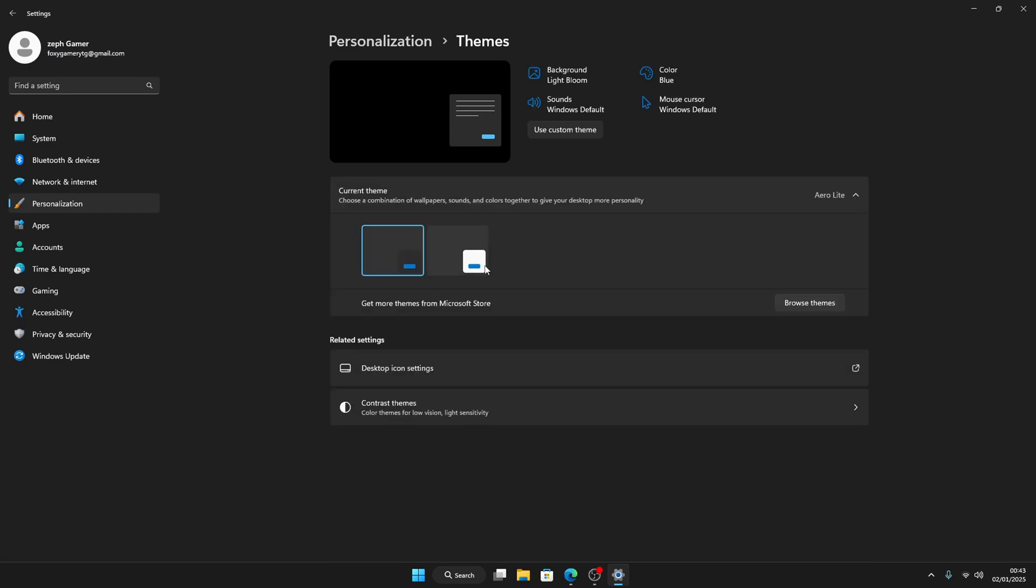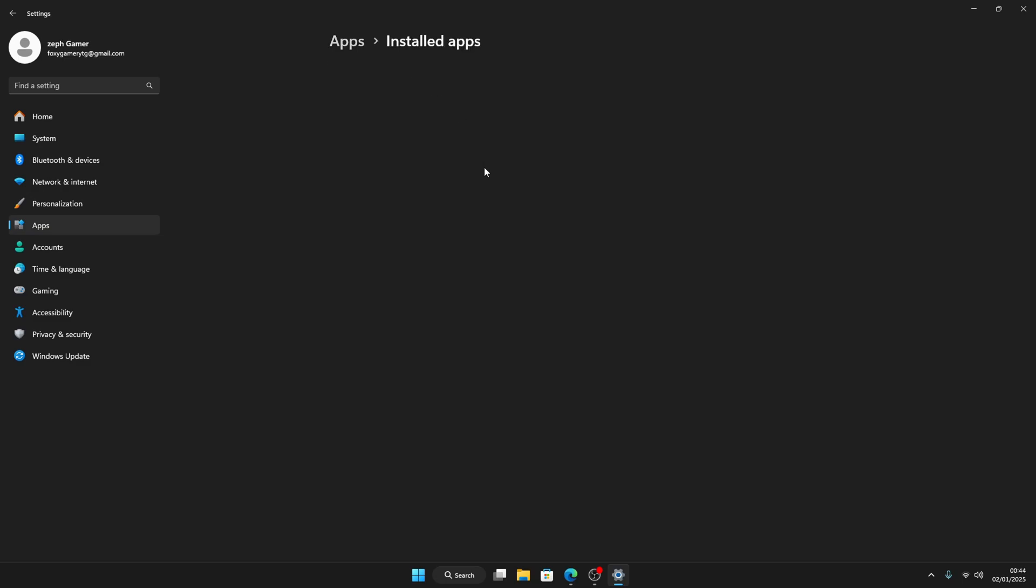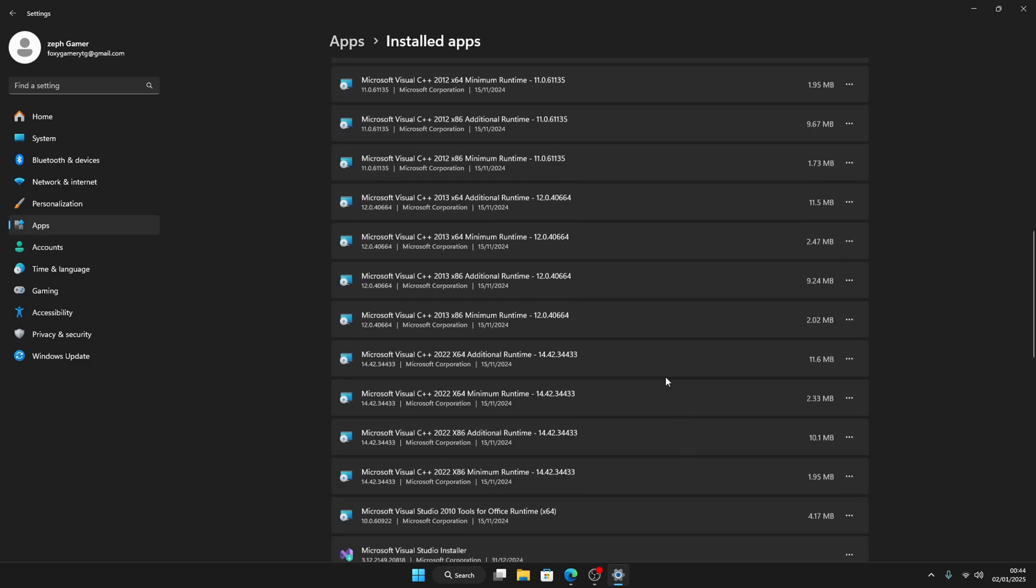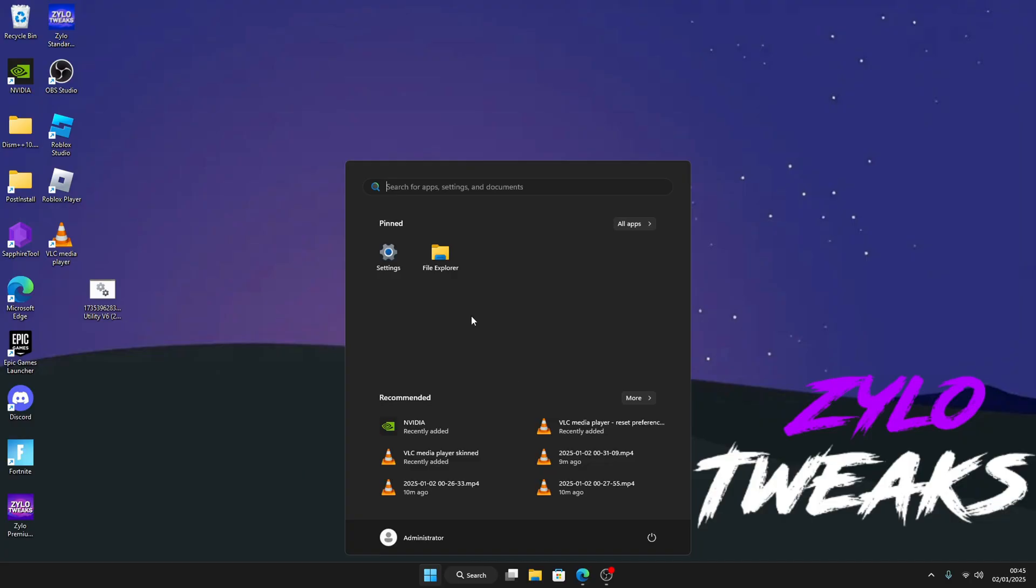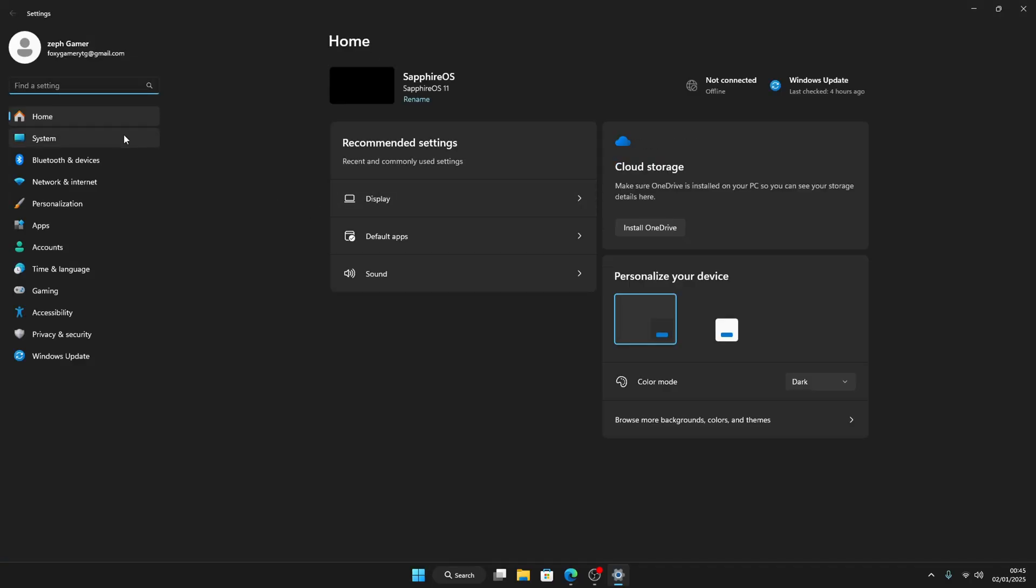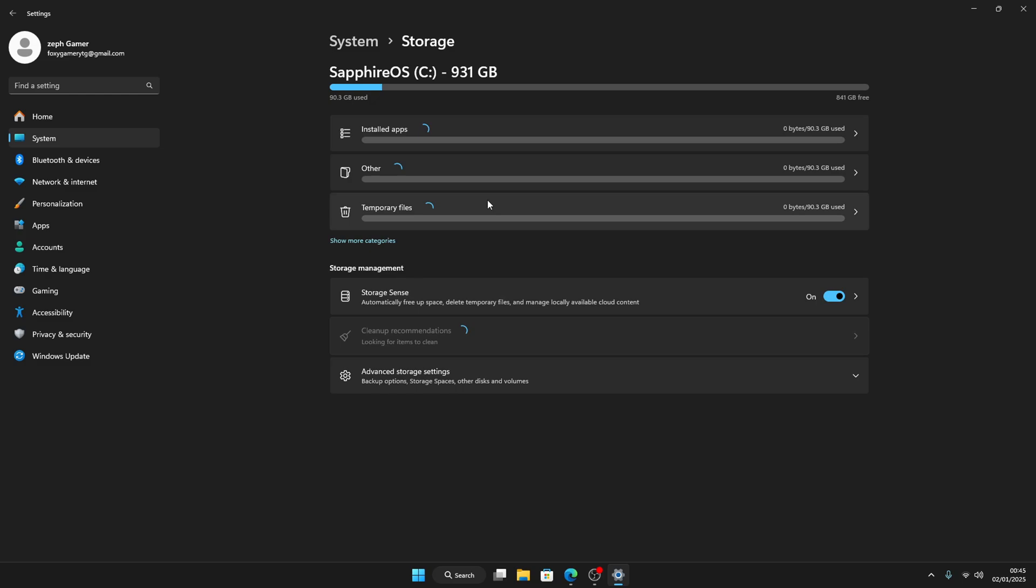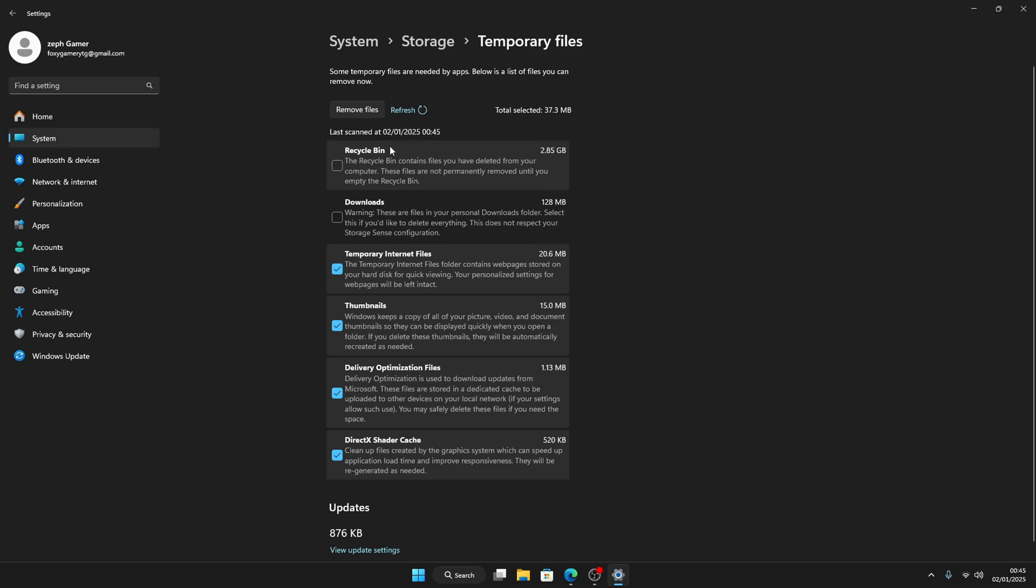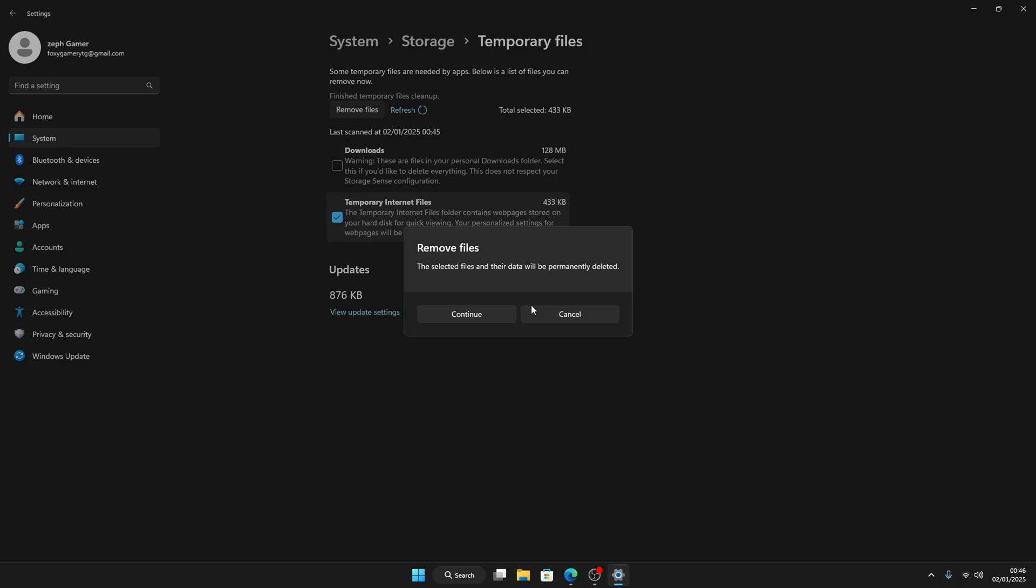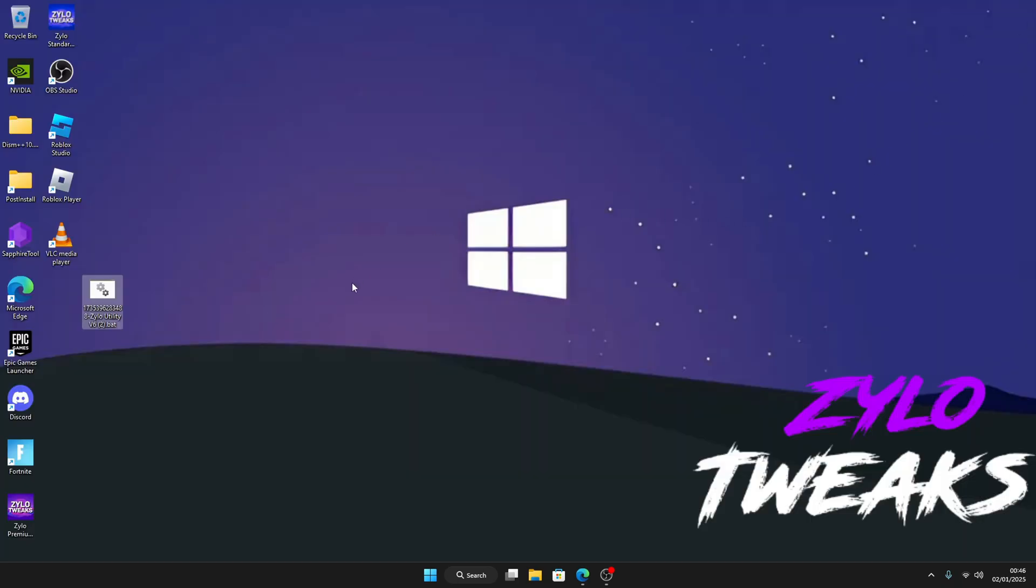Then Apps, Installed Apps. I recommend to delete any apps you don't need. Go to Settings, then System, Storage, Temporary Files. It will scan everything in your PC that you don't need. Once everything is loaded, just click on Recycle Bin and click Remove Files. Delete this as well because you don't need it. And then once you do that, you close. Thank you guys for watching the video and see you in the next one.